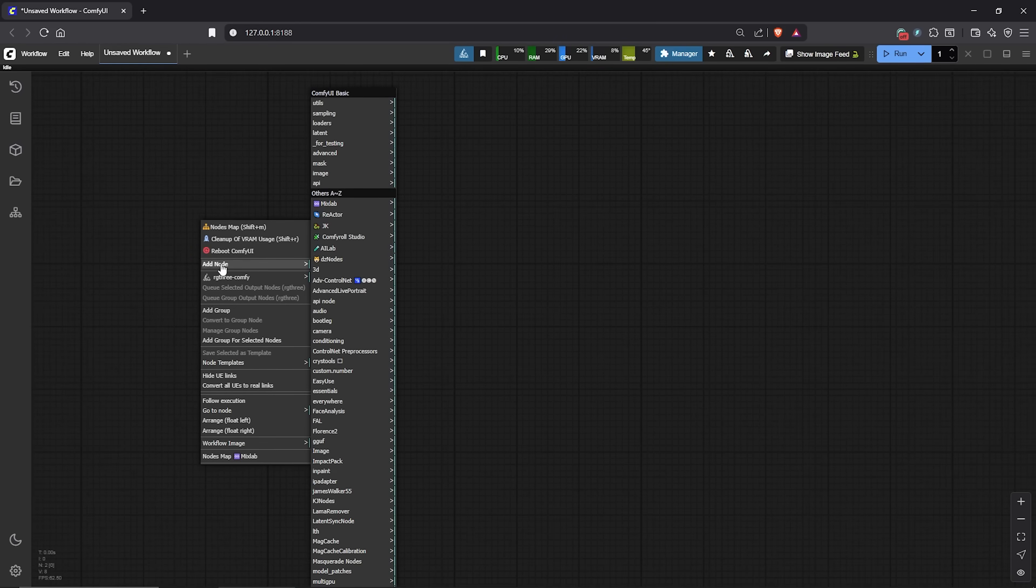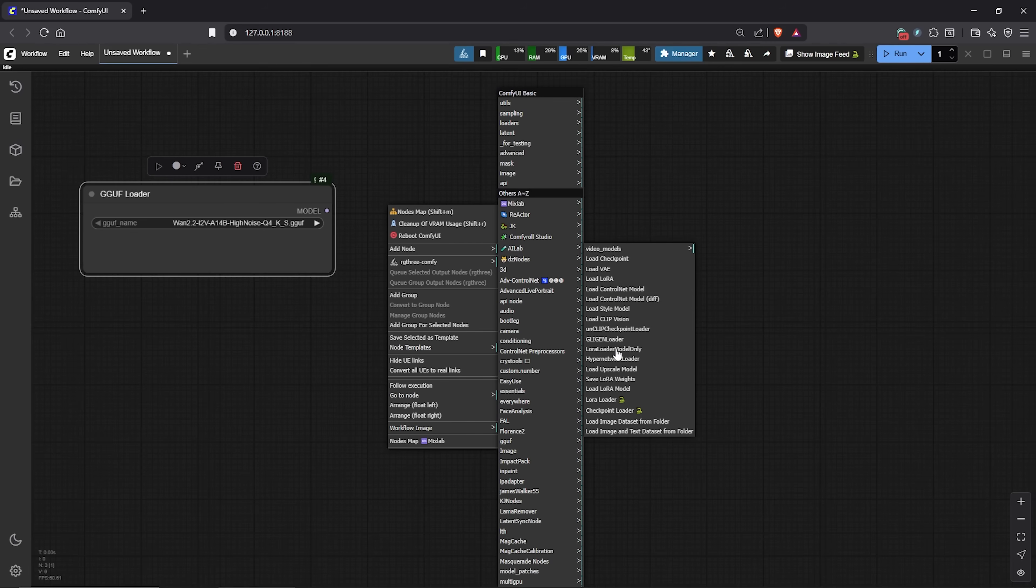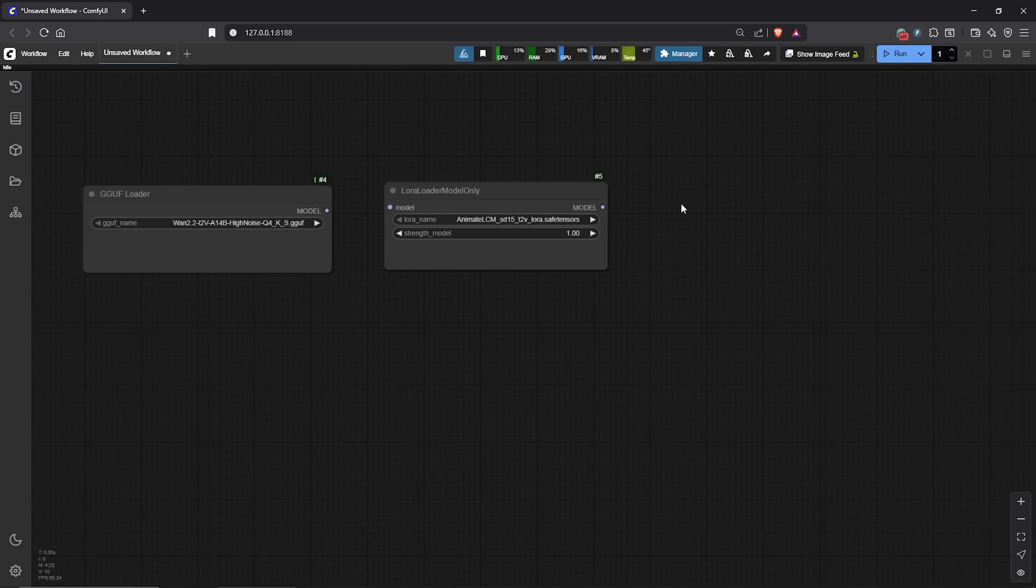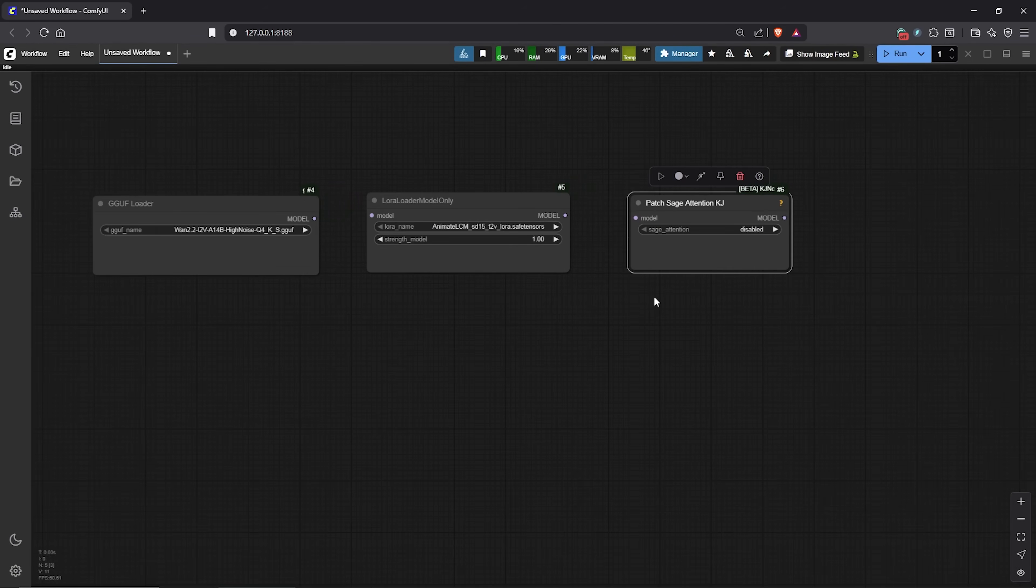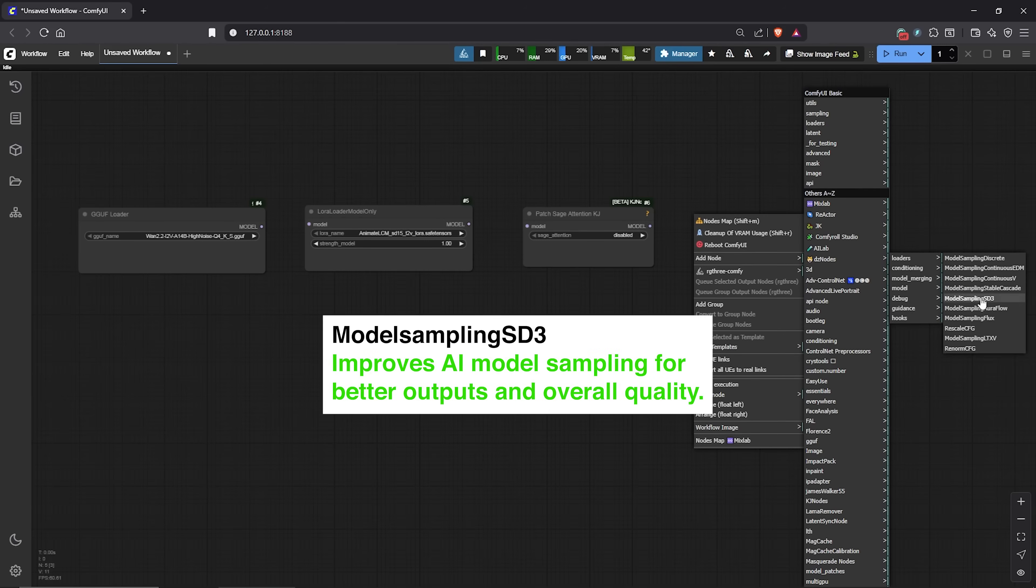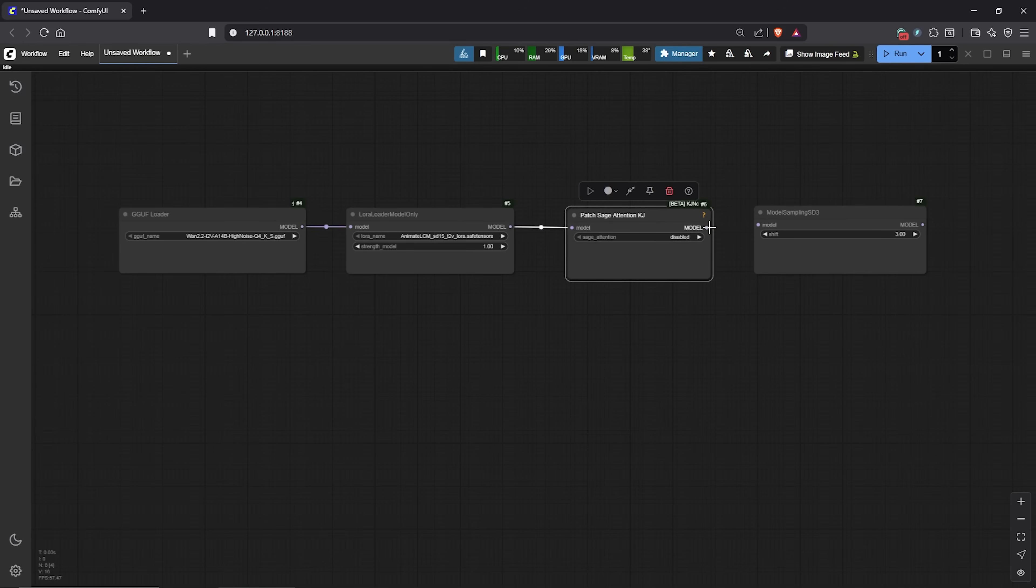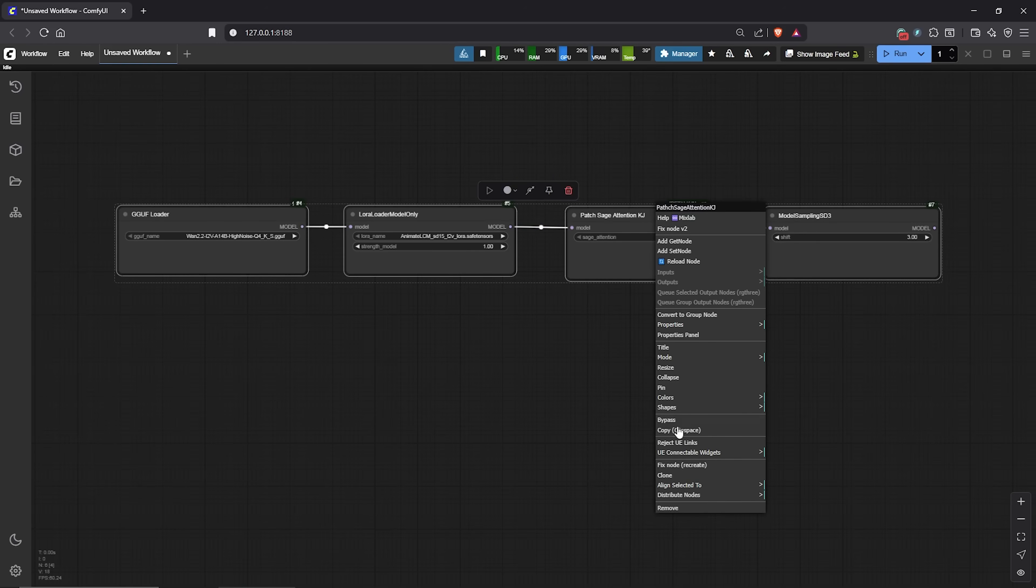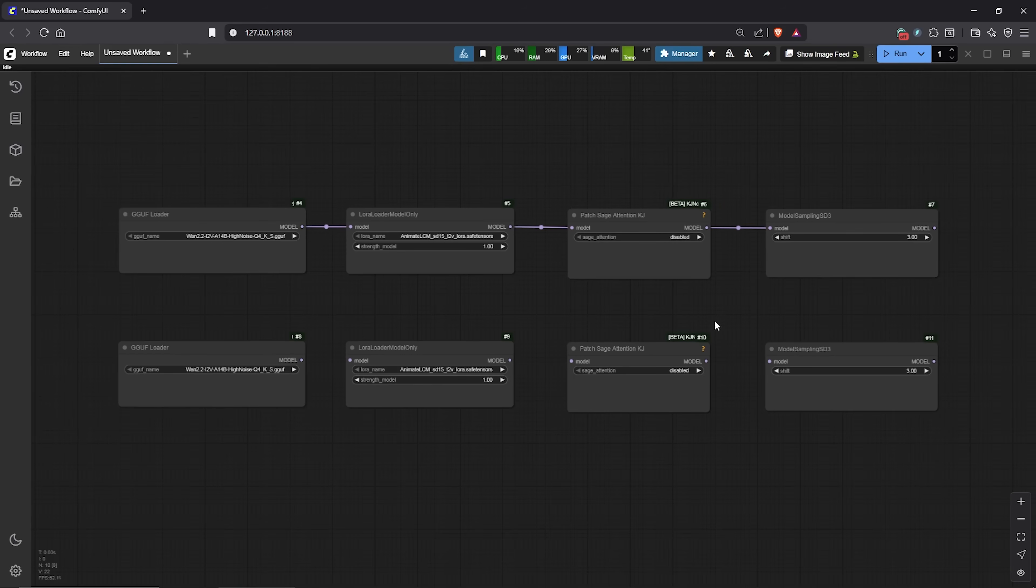This will load all our models. Right click to add a node, find GGUF, select GGUF loader. Next, I'll use a LoRa node to reduce the render time. I'll select the LoRa Loader model only. To further make the generation faster, I'll use another node which is the Sage Attention node by KJ nodes. Then following that, go to advanced model, select model sampling SD3. I'll link this into each other as we have arranged them. I'll highlight all of this, then right click on the node to make a copy of each node. We need each duplicate because we'll be using two KSamplers later in the workflow.